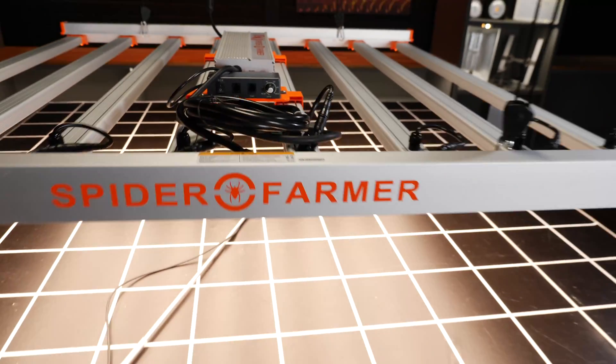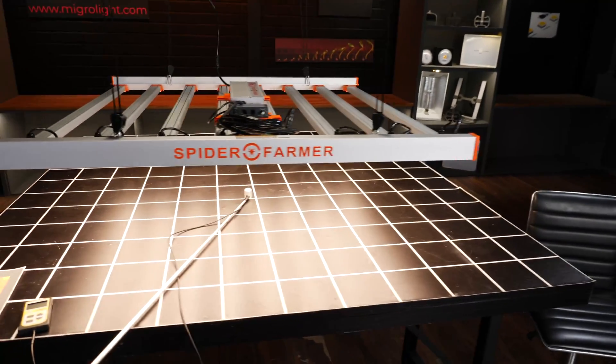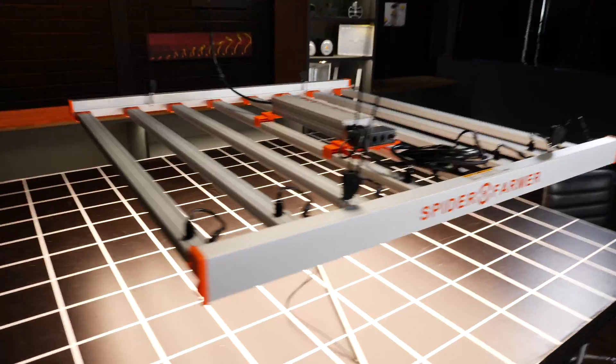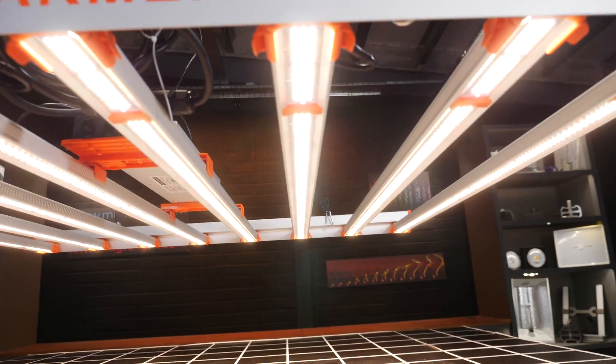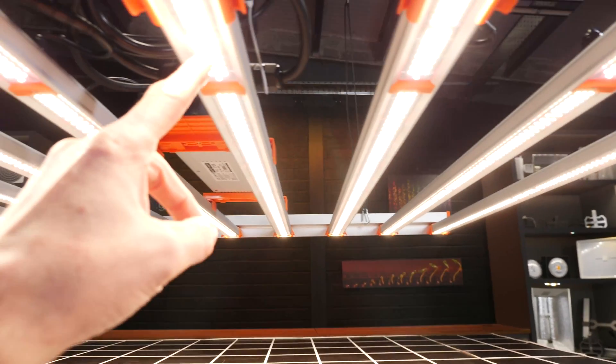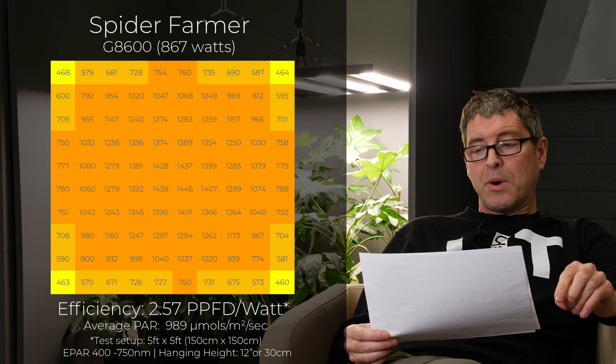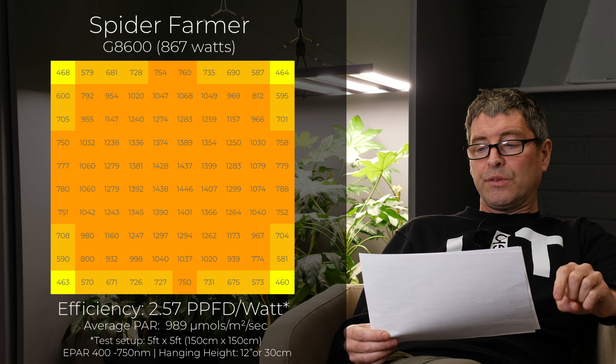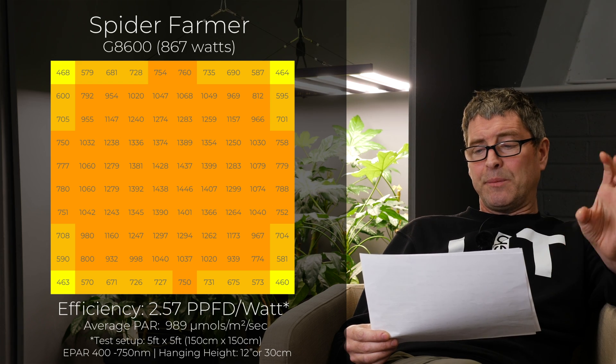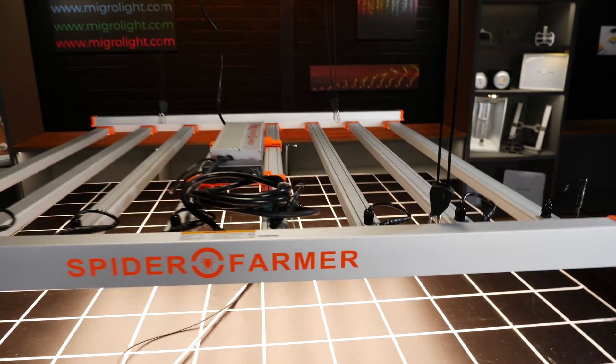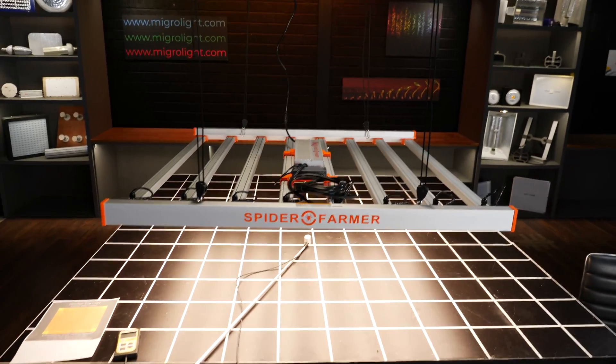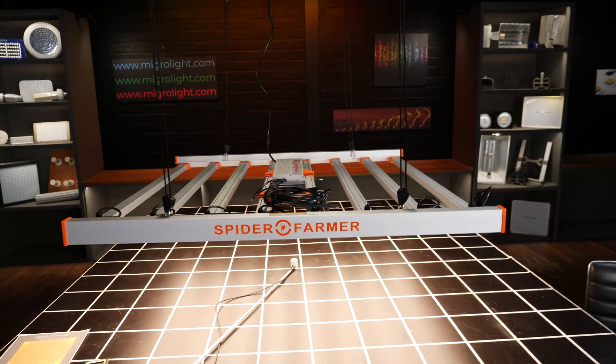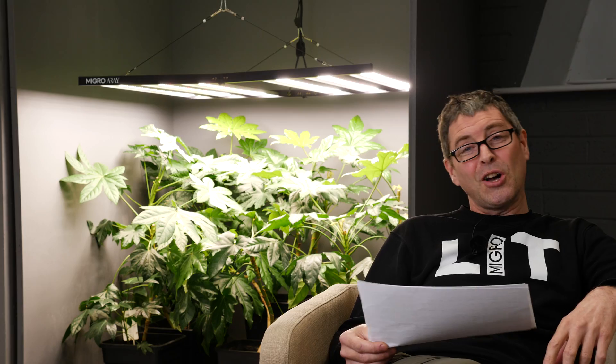Then have at the very top the best value grow light, the Spider Farmer G8600. 867 watts for $659. Again very good value for the fixture cost in terms of dollars per watt. Very good efficiency too, 2.57. Delivering an average PAR of 989. So outstanding value for money there. It's got that assembled bar type with bars screwed in individually and then individually wired. So a little bit messy looking. But you get what you pay for. And in this case it's a very good value for money.